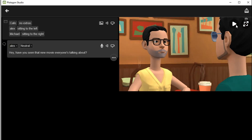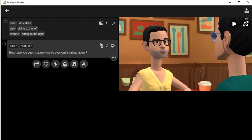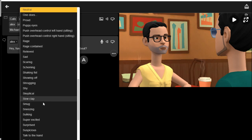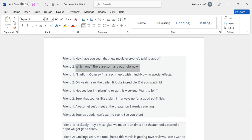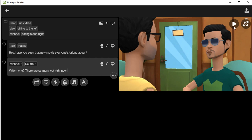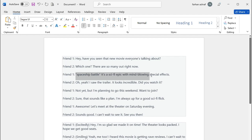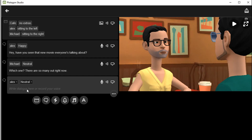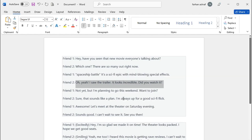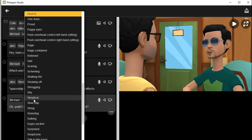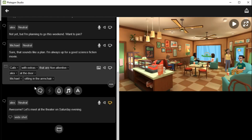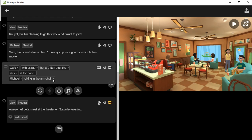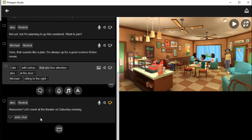Play and check: 'Hey, have you seen that new movie everyone's talking about?' Looks good. You can also add an expression for the character from here according to the scene requirement. Now copy the second line, paste here — this time we select the Michael character: 'Which one? There are so many out right now.' Copy the third line, select Alex, paste the text. Copy the fourth line for Michael, and also add a 'super excited' expression for Michael. Now change the scene — in the cafe, Alex's position is at the door, and Michael is sitting at the table right. Now I complete the remaining scenes of the story.